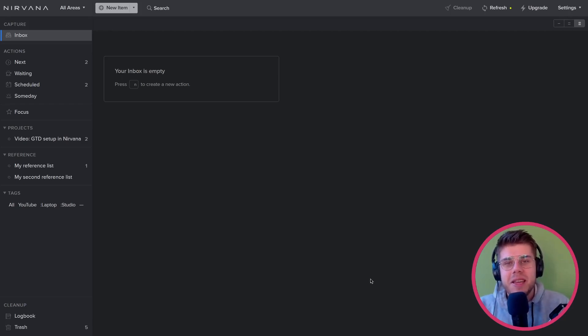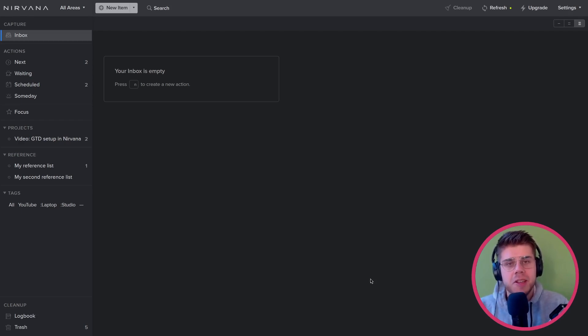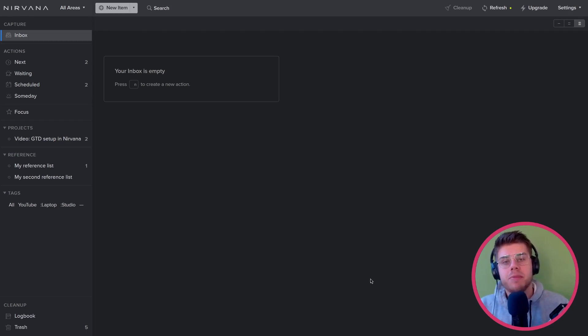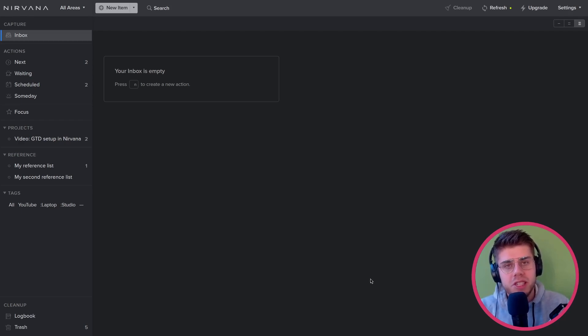Hey everybody, today we are reviewing Nirvana for Getting Things Done, or GTD for short. My name is Lucas and in this video series I'm reviewing all kinds of applications to see how suitable they are as a workspace for GTD.